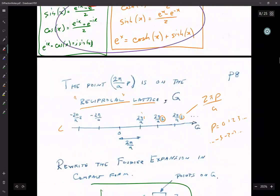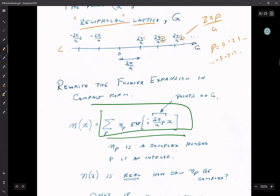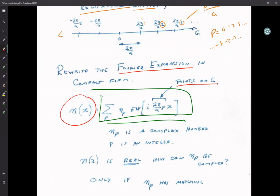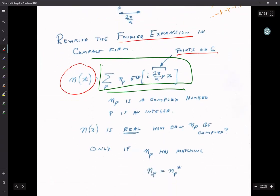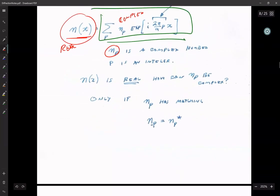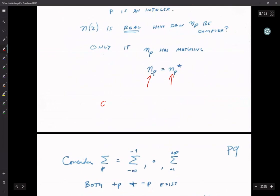Using these trigonometric relationships allows us to write our Fourier expansion in compact exponential form. With an exponential, these are still our points on the reciprocal lattice. NP is now a complex number — complex because you're taking this sum from minus infinity to plus infinity. As it turns out, N sub (−p) equals NP star, meaning if you have A + Bi, its complex conjugate is A − Bi.